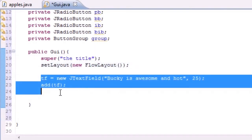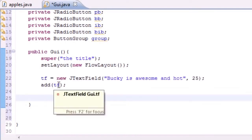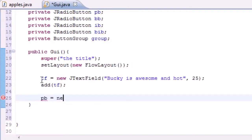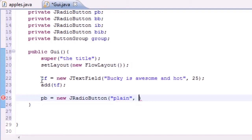Now let's add those buttons. I take 'pb' (the plain button) and set it equal to new JRadioButton. The first parameter is the label that appears to the right of the button — I'll put 'Plain' — and the second parameter is true or false for checked/unchecked. I'm setting plain to true since we want it selected by default.